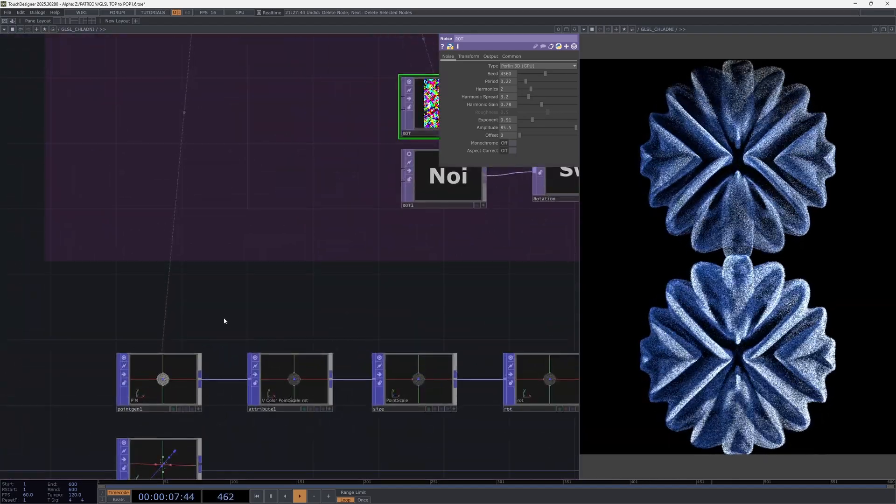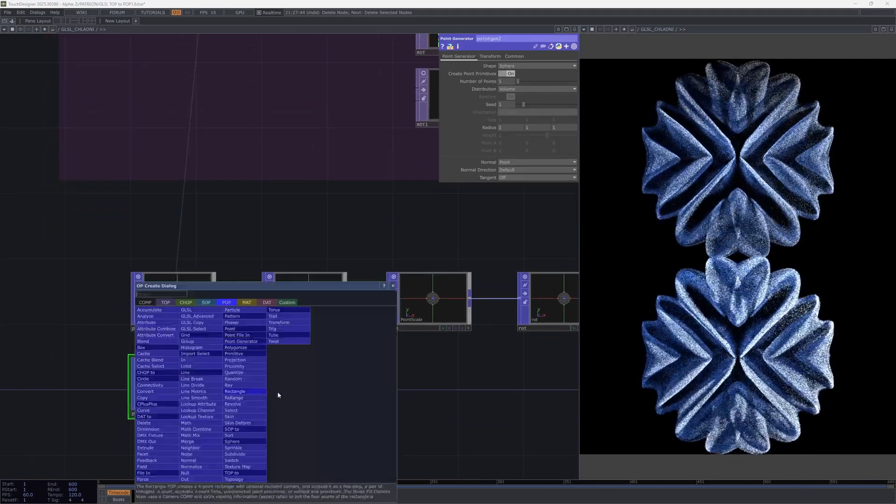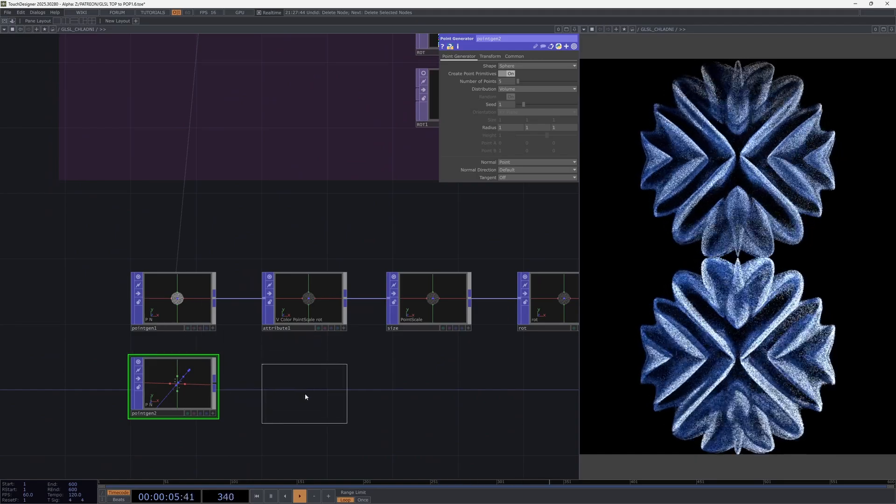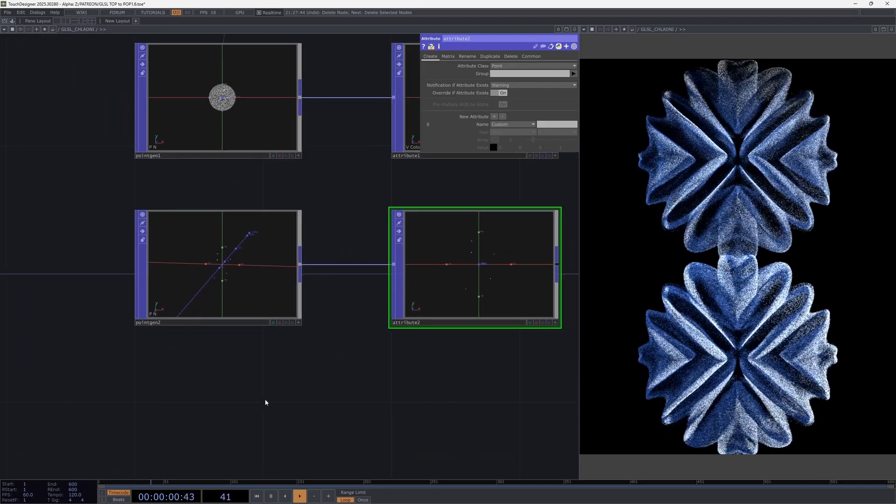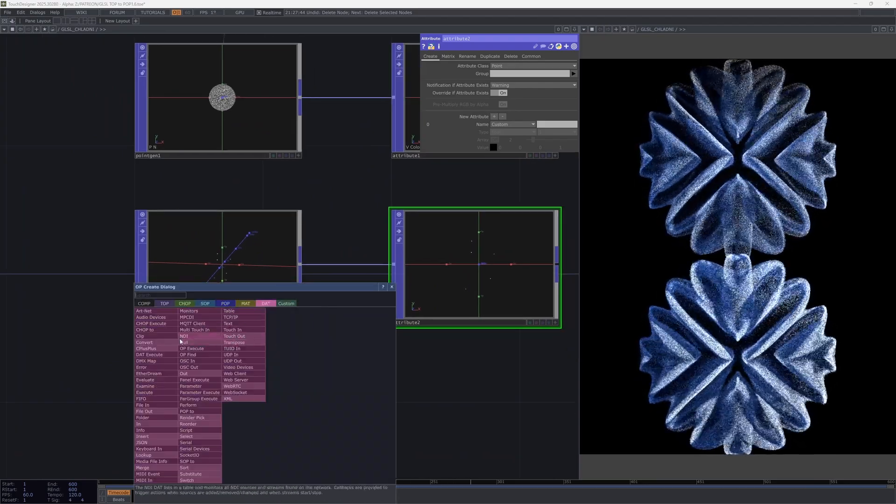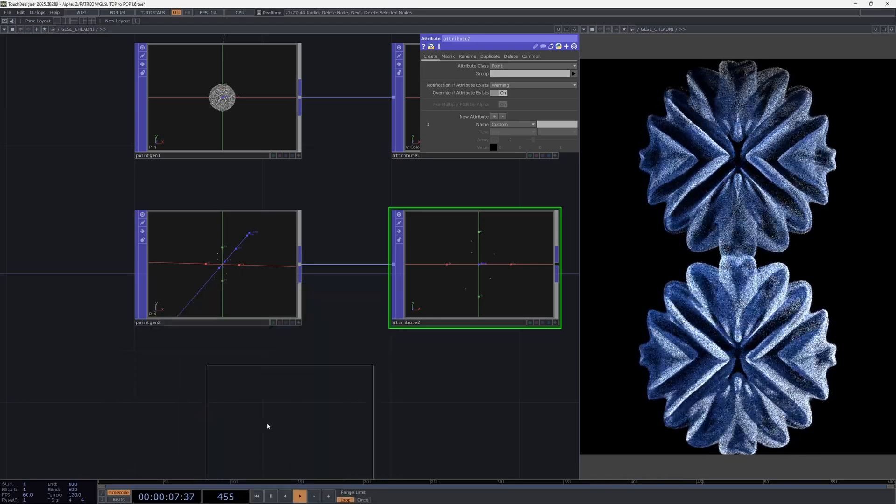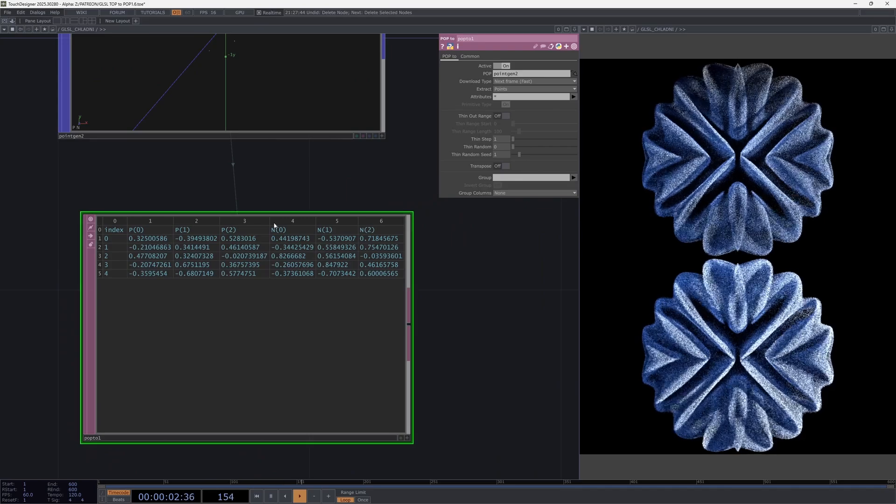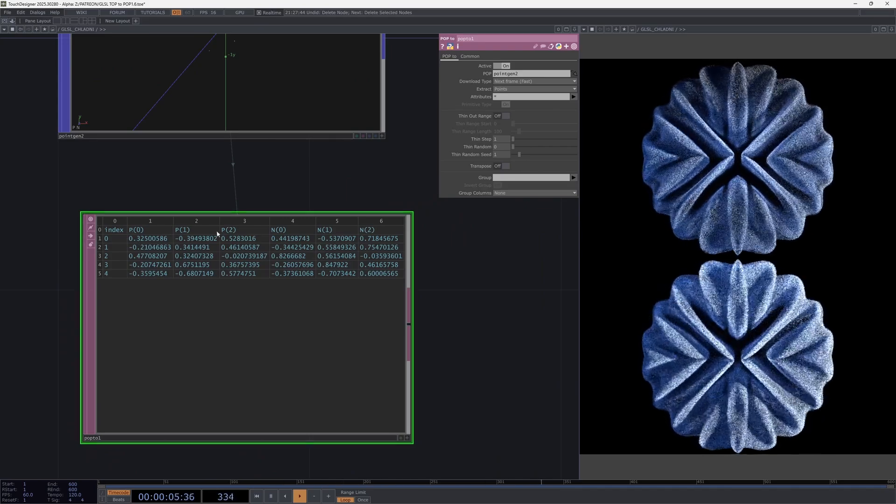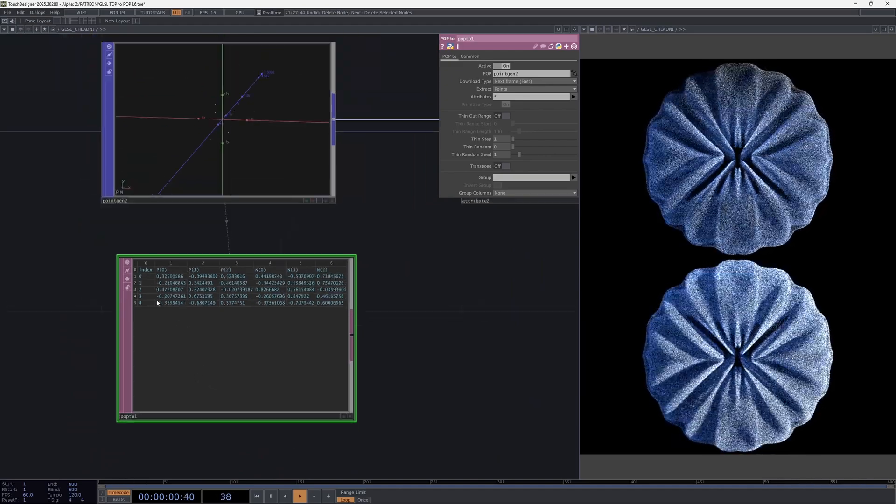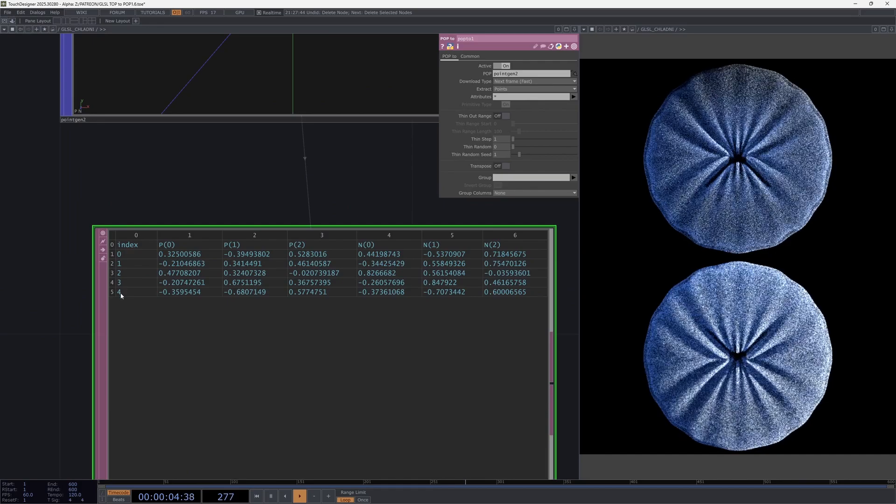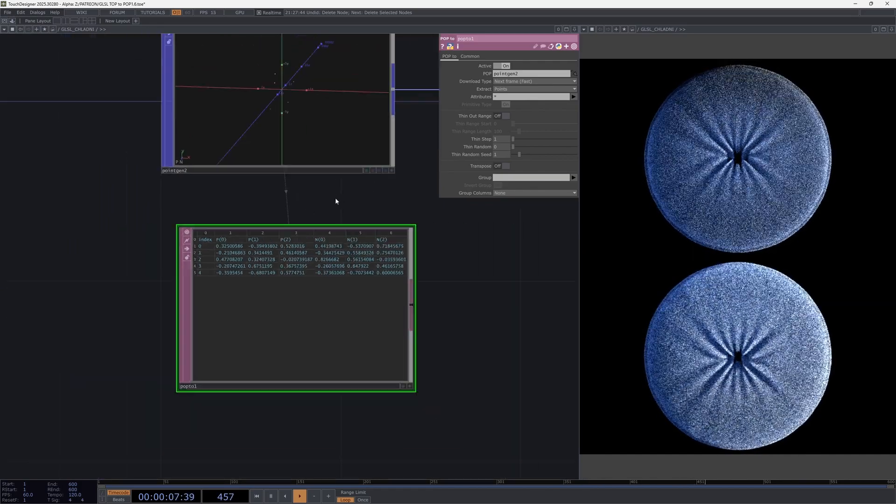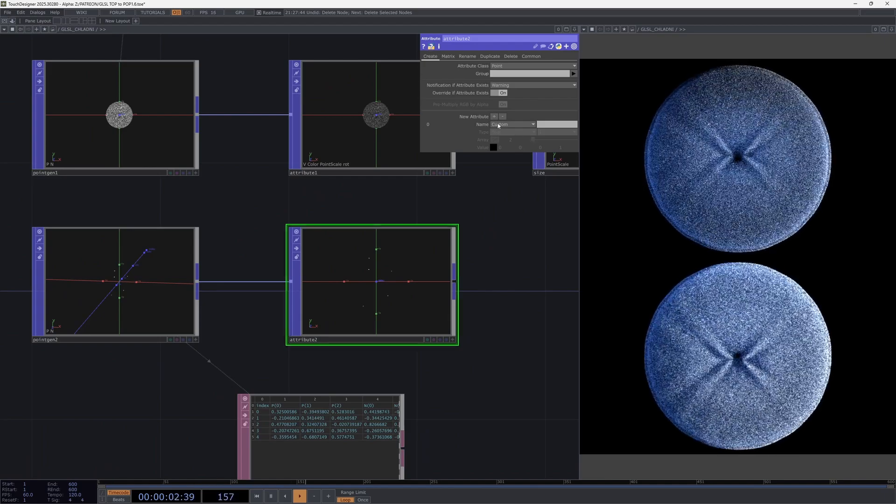To create an attribute we need to use attribute node. By default when we create points there are already some attributes like position, normals. To read them you can use the POP info node in that context. We drag it here and here are our attributes. By default we already have a position which is a three component vector and normals and the point index which is simply the point's number starting from zero.